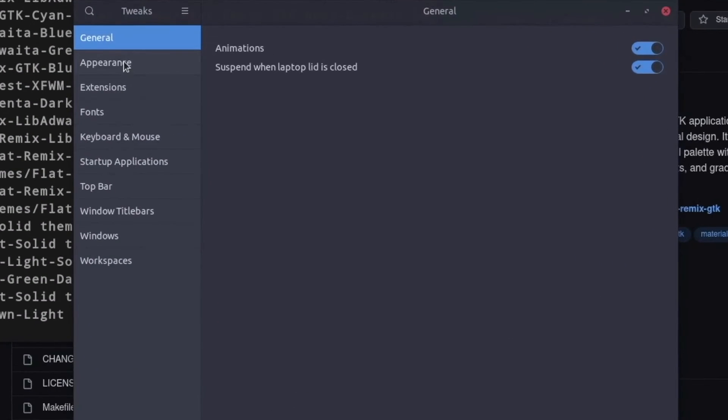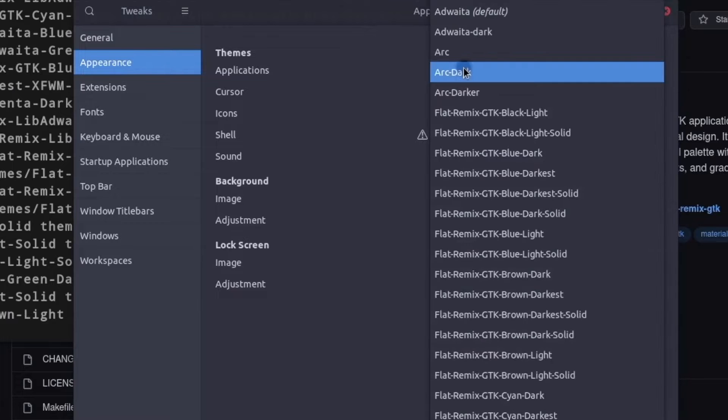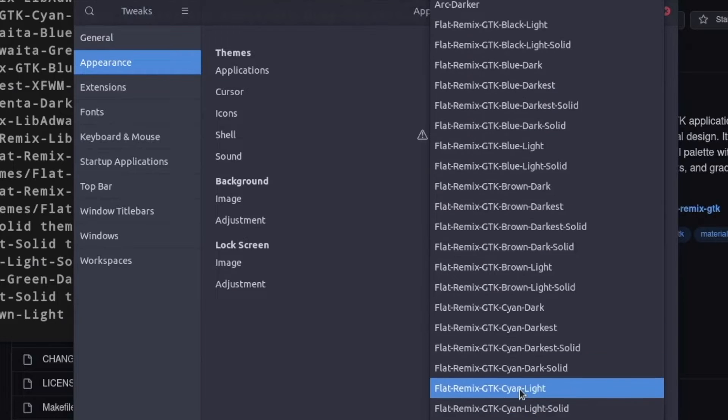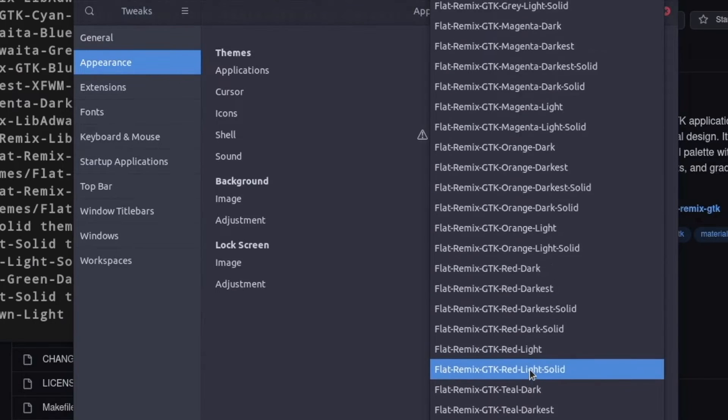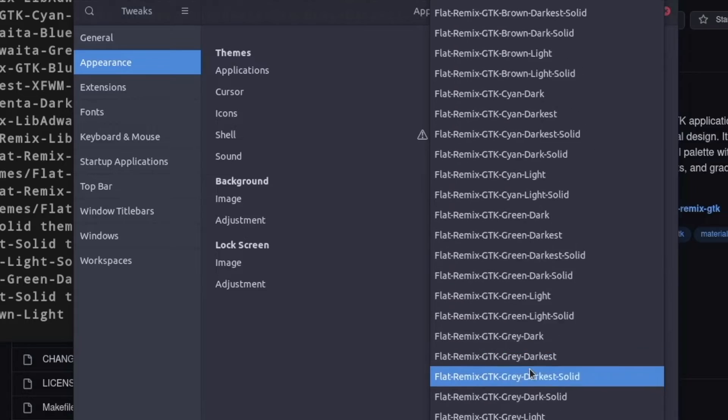Scroll down to the Applications theme and you should see the newly installed themes. Enjoy!